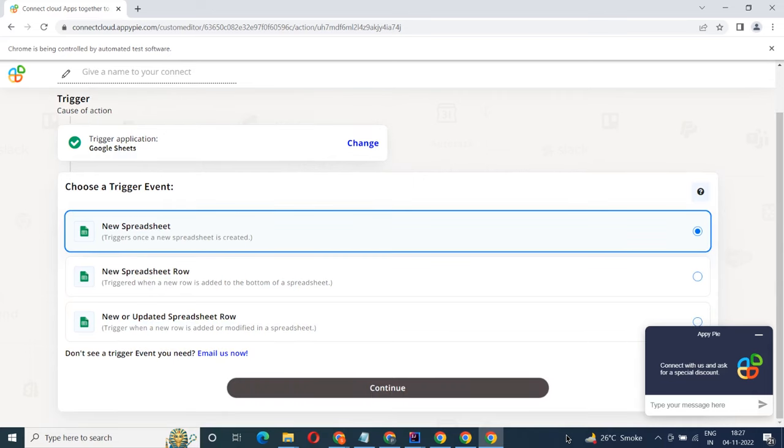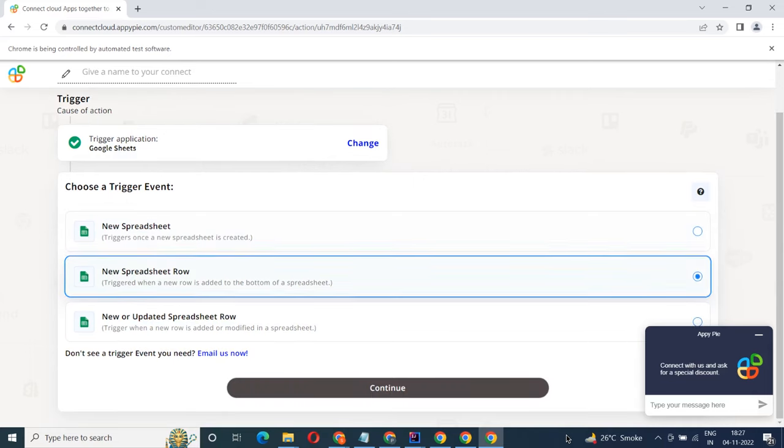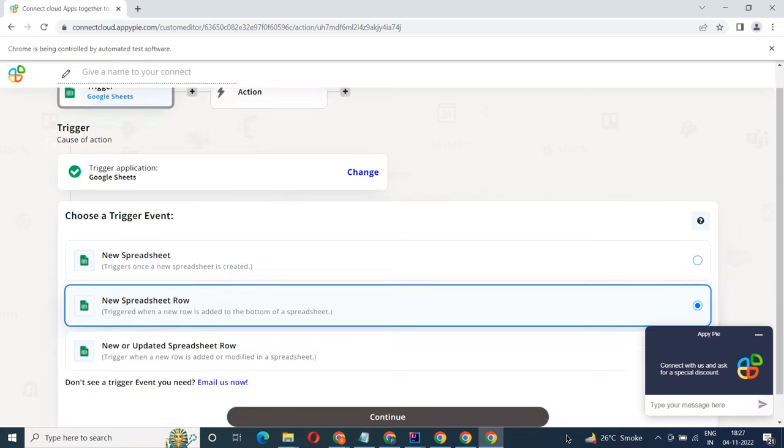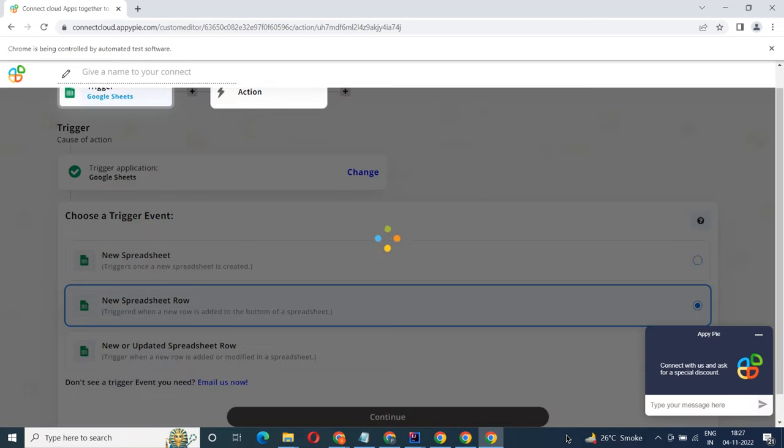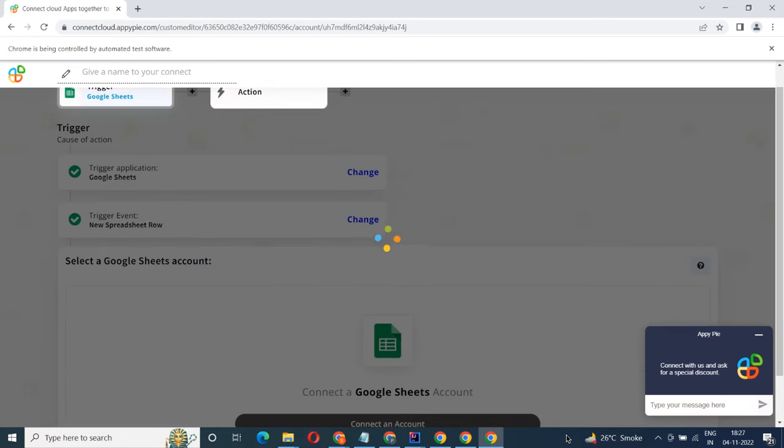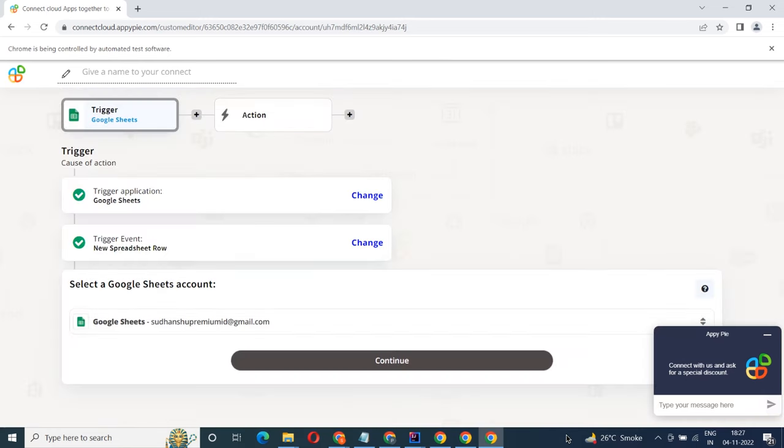Welcome to AppyPyConnect, a no-code platform that integrates the apps you use and automates your workflows. In this video we will integrate Google Sheets with Optivo to automate workflows between the two apps.